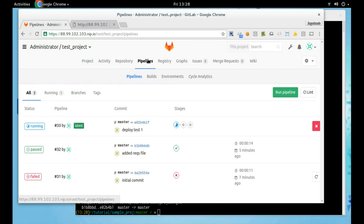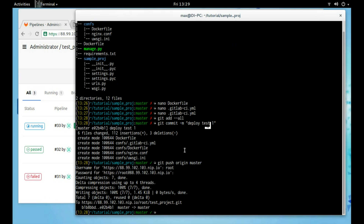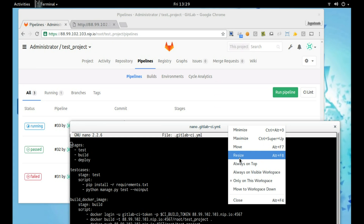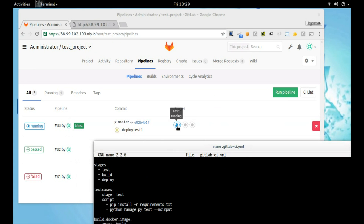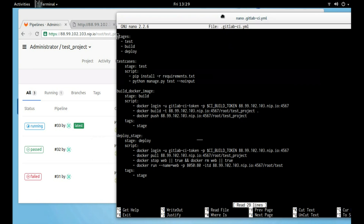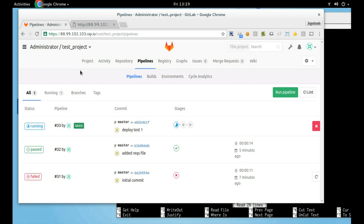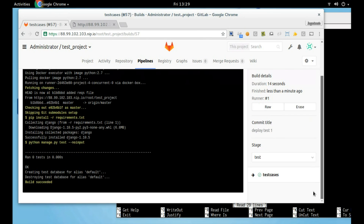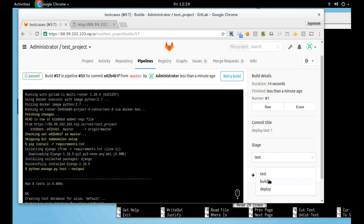Let's look into pipelines. We can see that it is divided into three stages as mentioned in our GitLab CI file: Test, Build, and Deploy. I have to wait until this test case is completed, then it will automatically move on to the next section, Build.